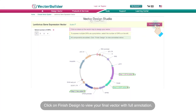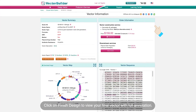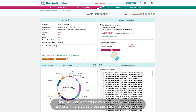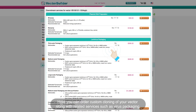Click on Finish Design to view your final vector with full annotation. Here you can order custom cloning of your vector, along with related services such as virus packaging.